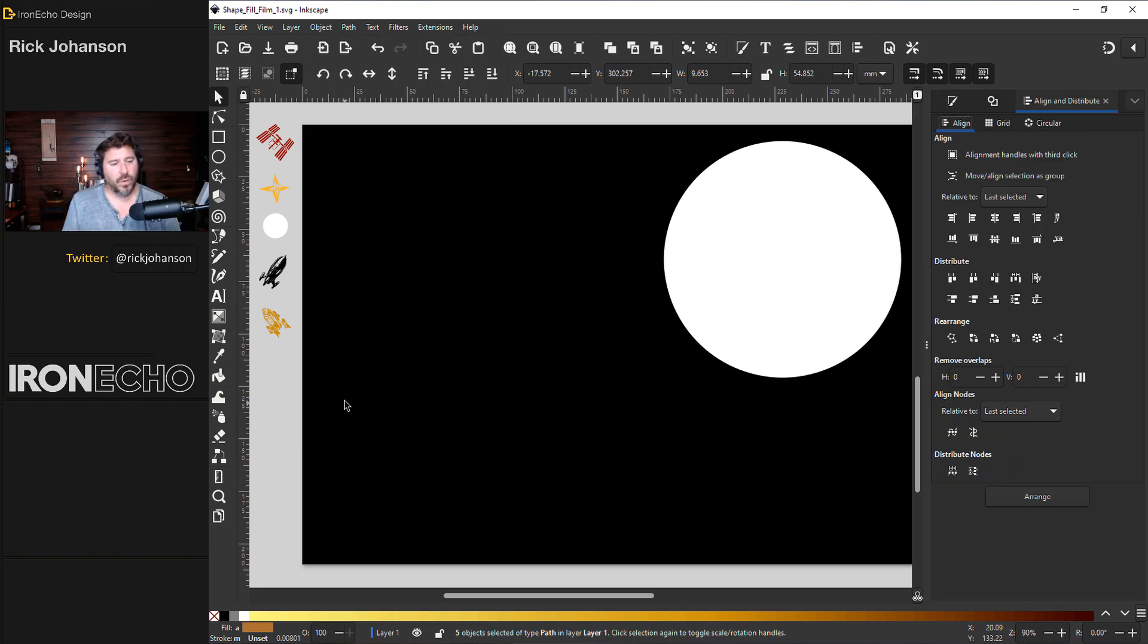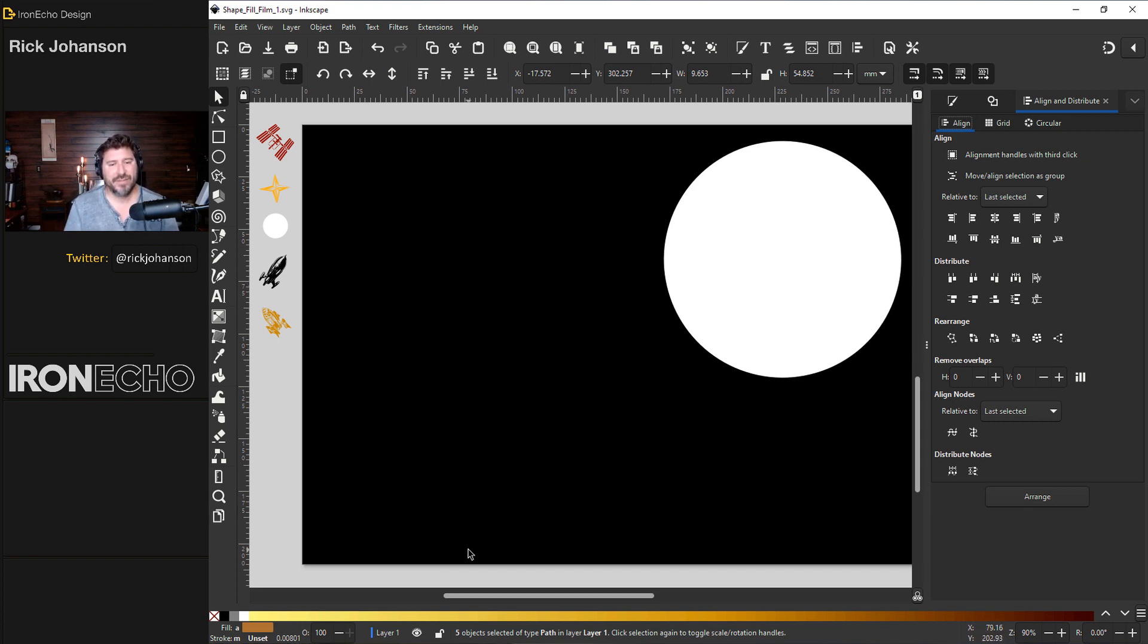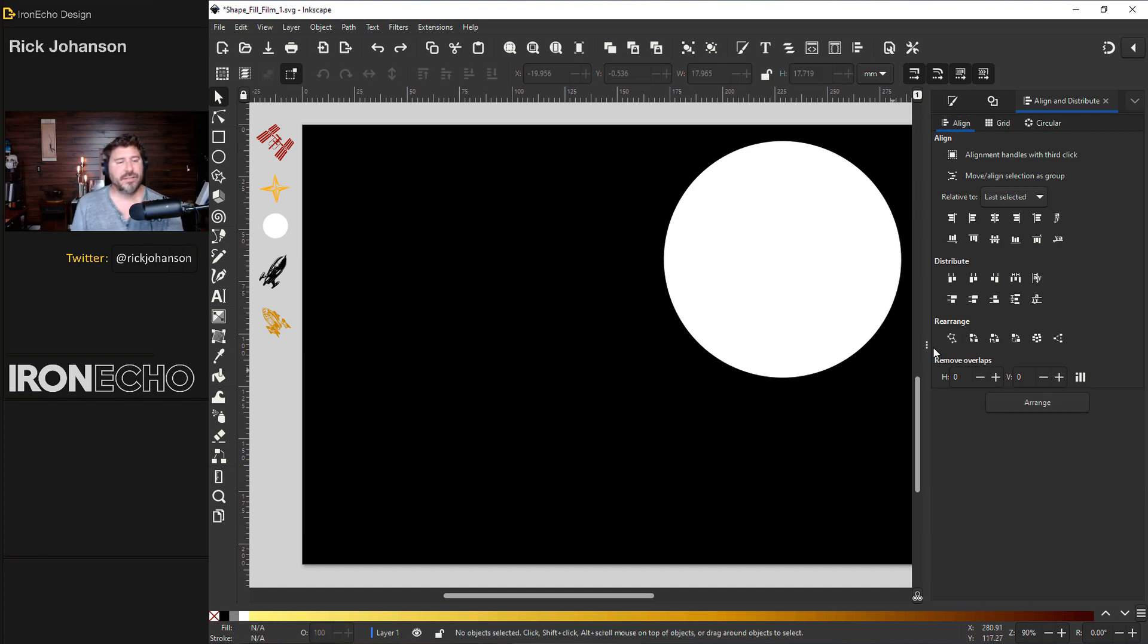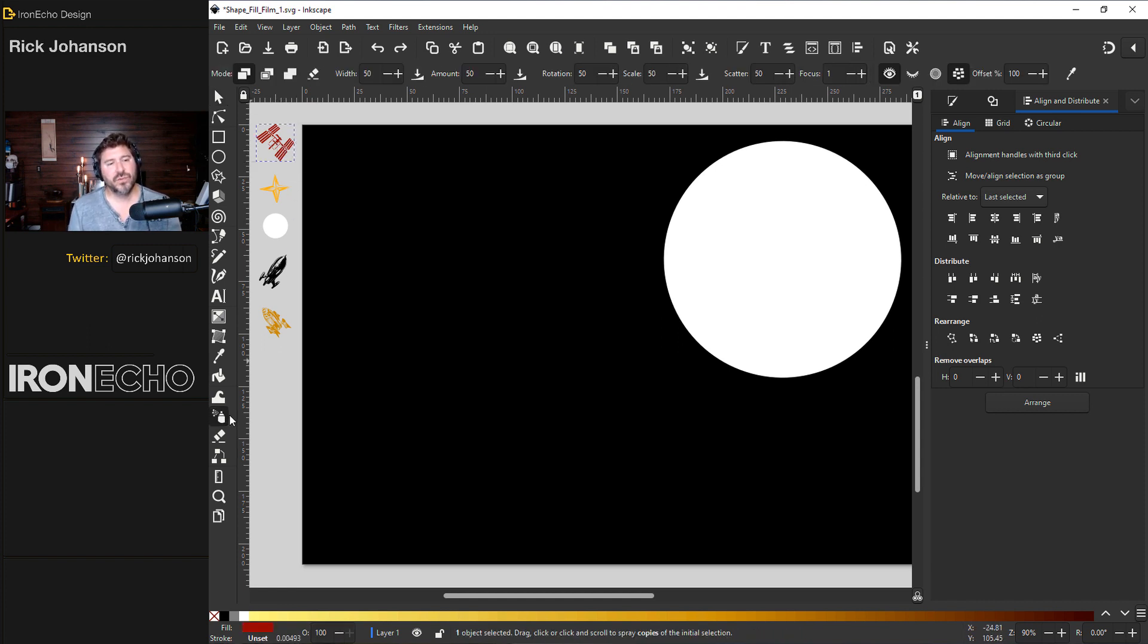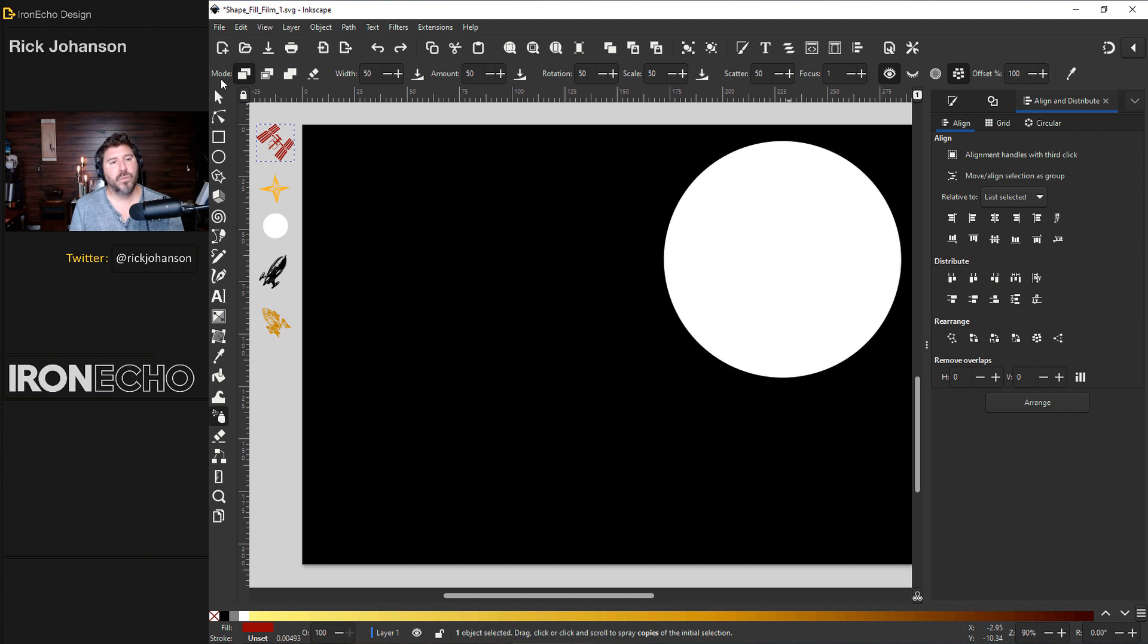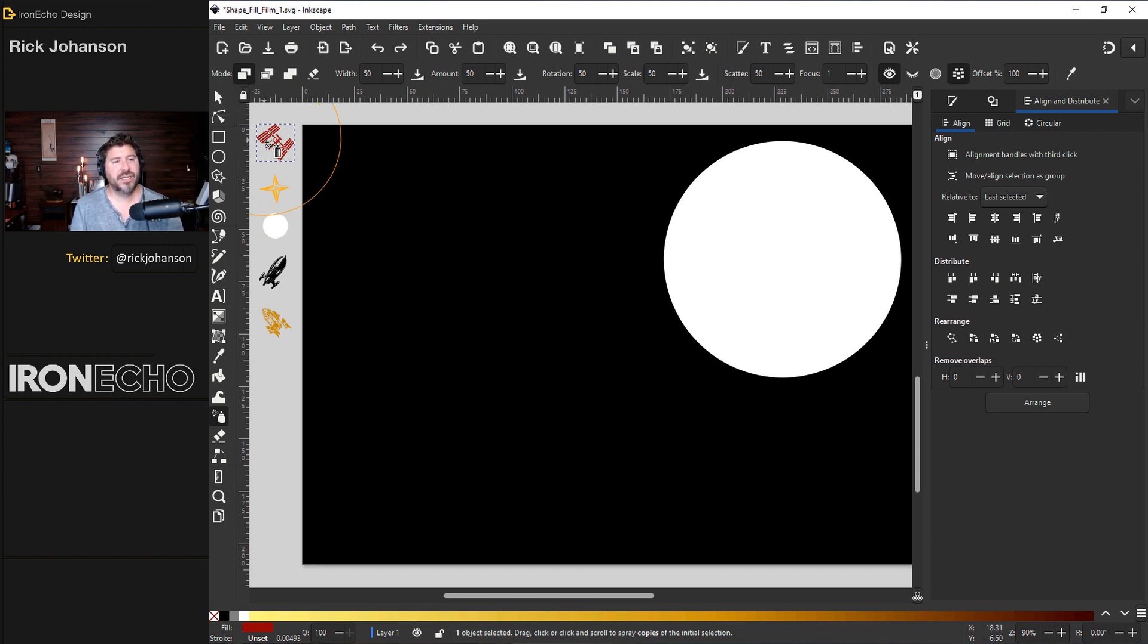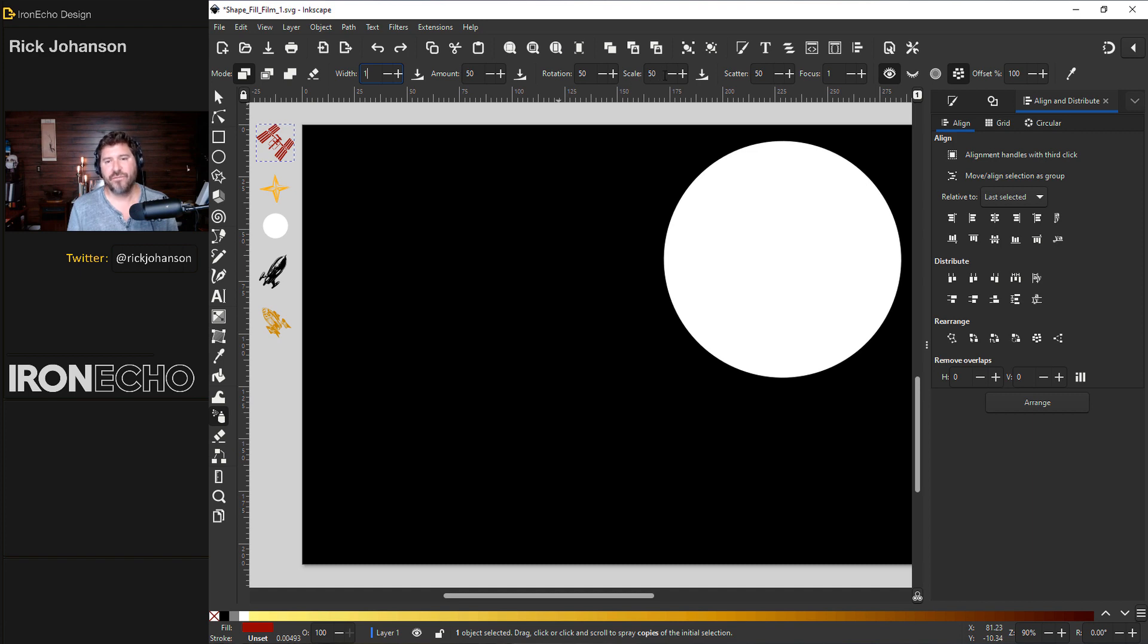Here's how the spray tool works. Whichever object you select, we'll do the satellite here. When you click on the tool, it will shoot that object out over and over based on however you set it up in the modification area at the top. For mode, we'll be on the first one, spray copies of the initial selection. Width, I only need it set to one because I want to shoot a lot in the same area. Amount, 50. Rotation, 50. Scale, 50. Scatter, 50.